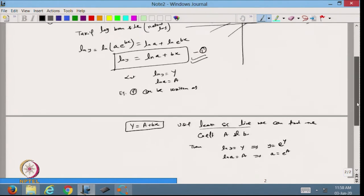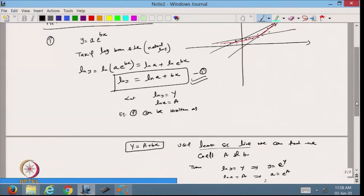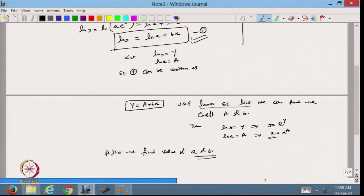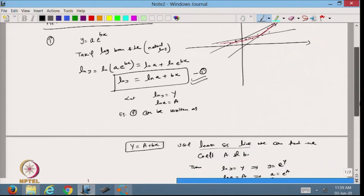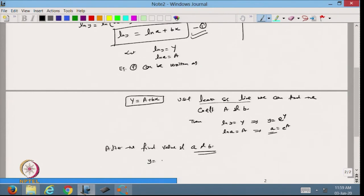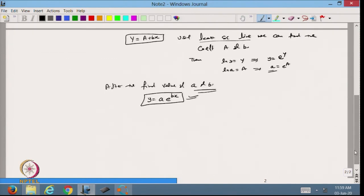Once I have the values of small a and b, I am able to find my exponential function y = ae^(bx). This is the way we find the approximation of the exponential function.